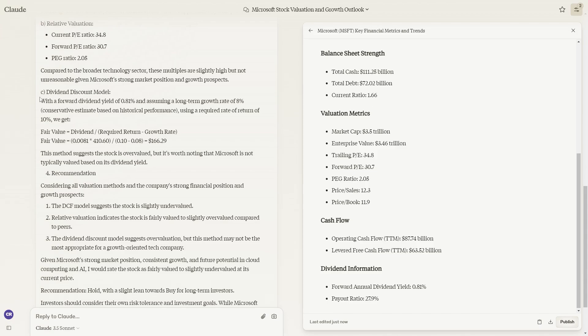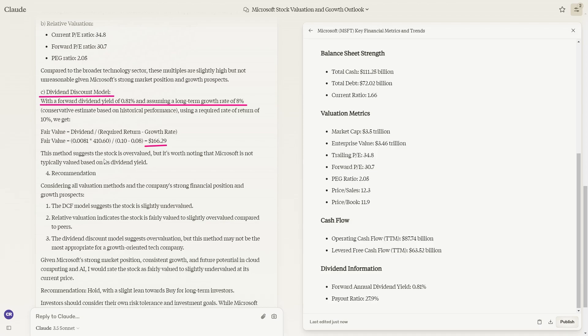We get a third valuation, the dividend discount model. With a forward dividend yield of 0.81% and assuming a long-term growth rate of 8%, we get a fair value of $166, and this method suggests the stock is overvalued. But it's worth noting that Microsoft is not typically valued based on its dividend yield. Looking at the stock, this doesn't really matter that much because the dividend discount model is usually used to analyze stocks that are based on dividends.